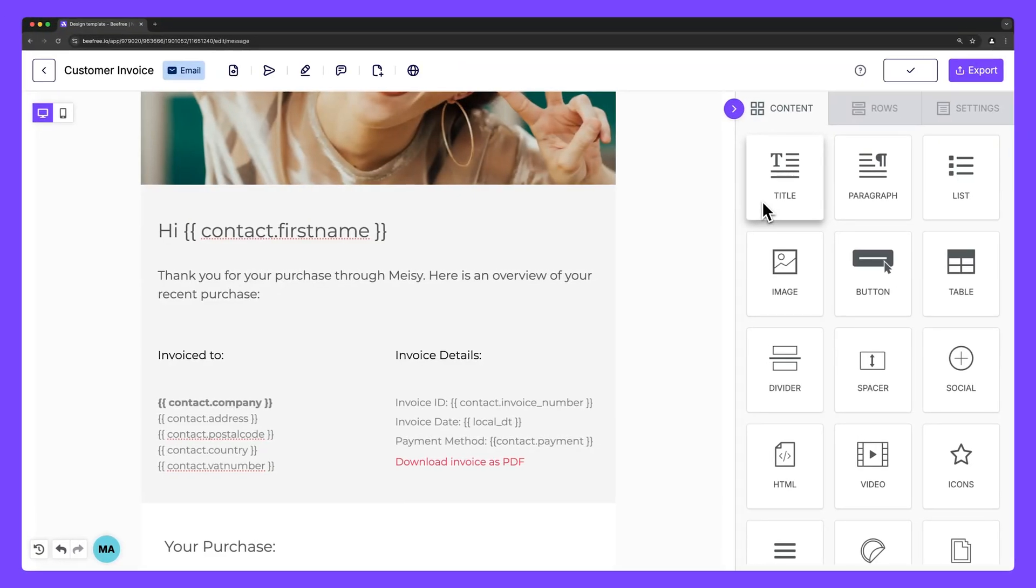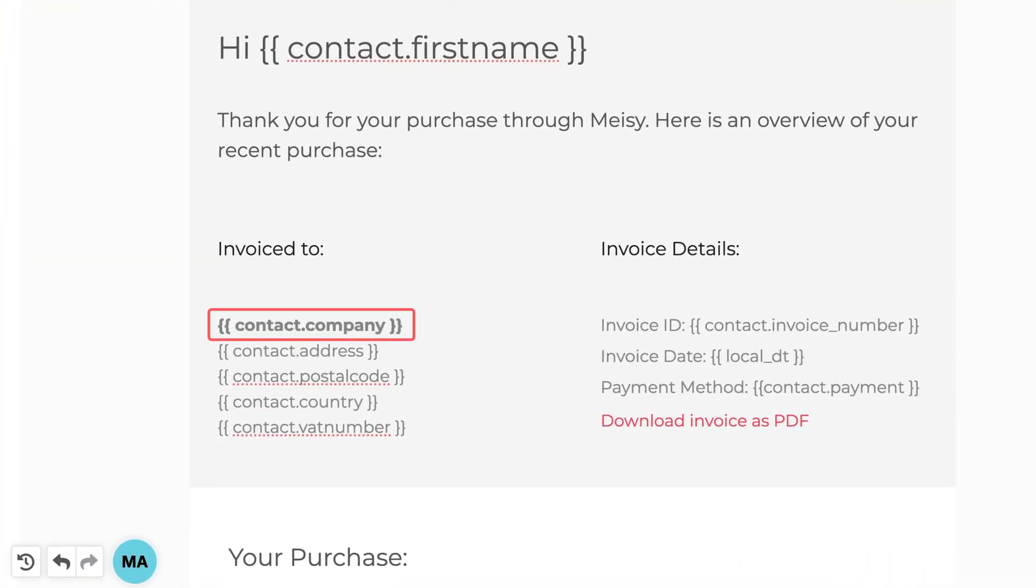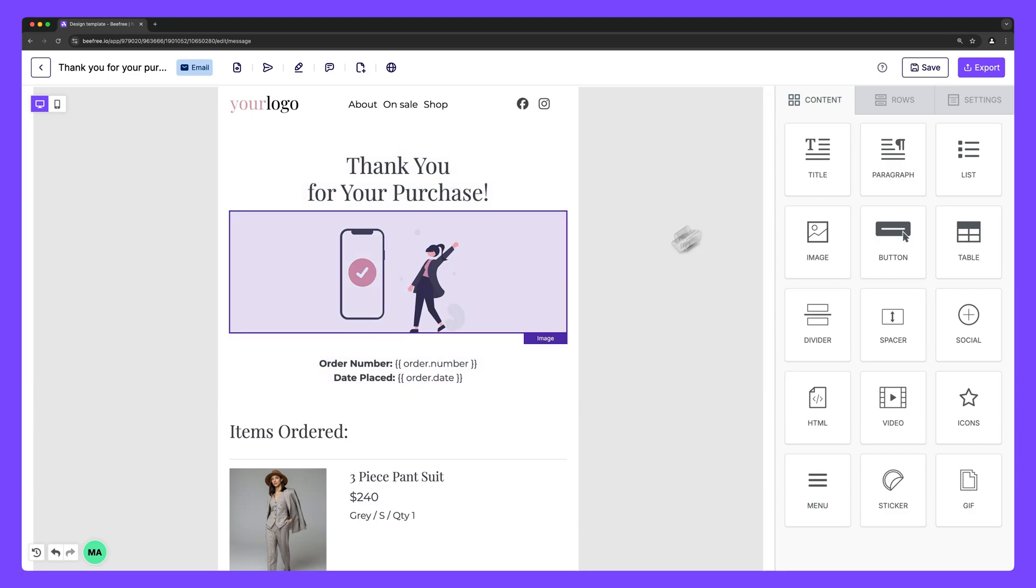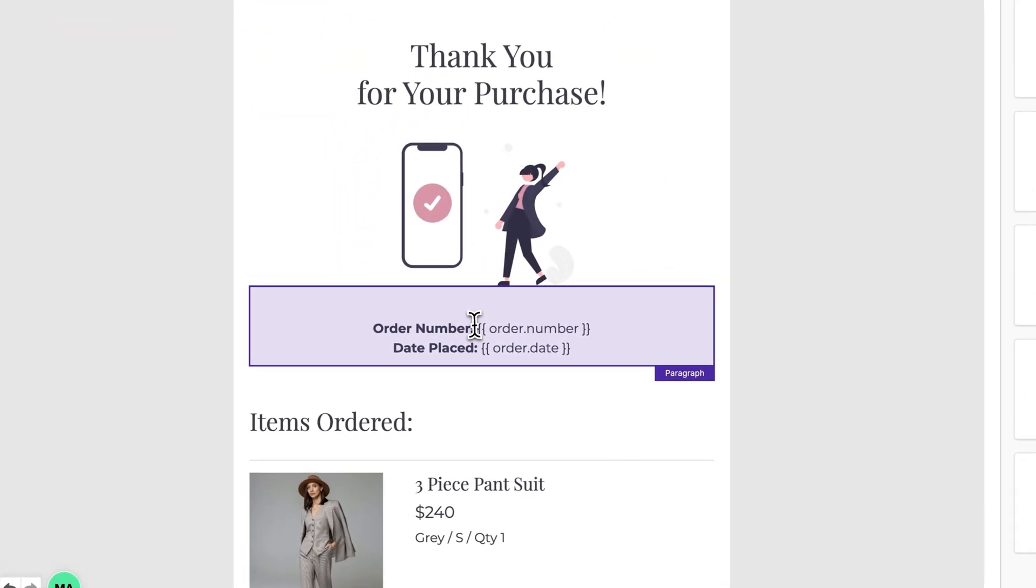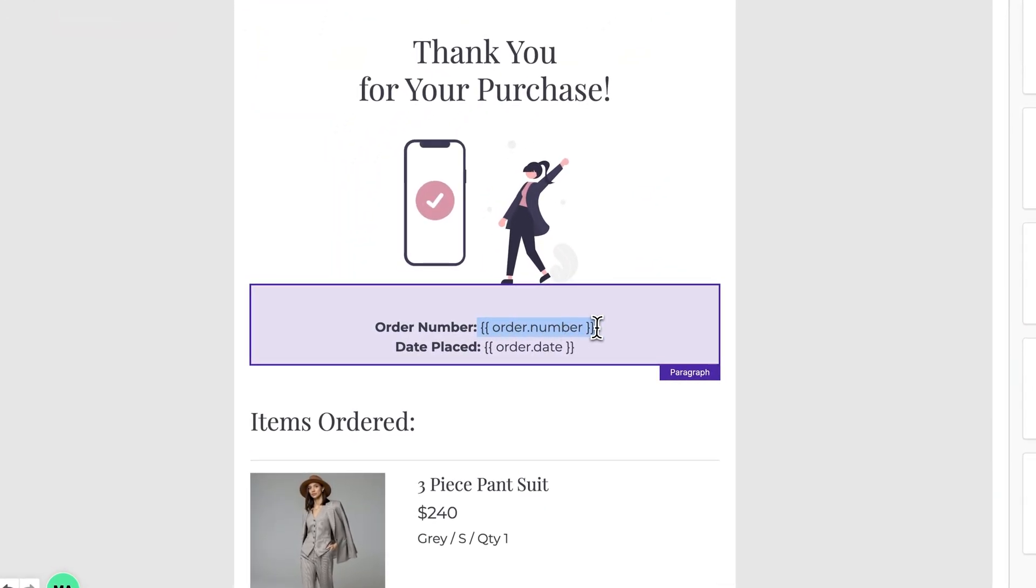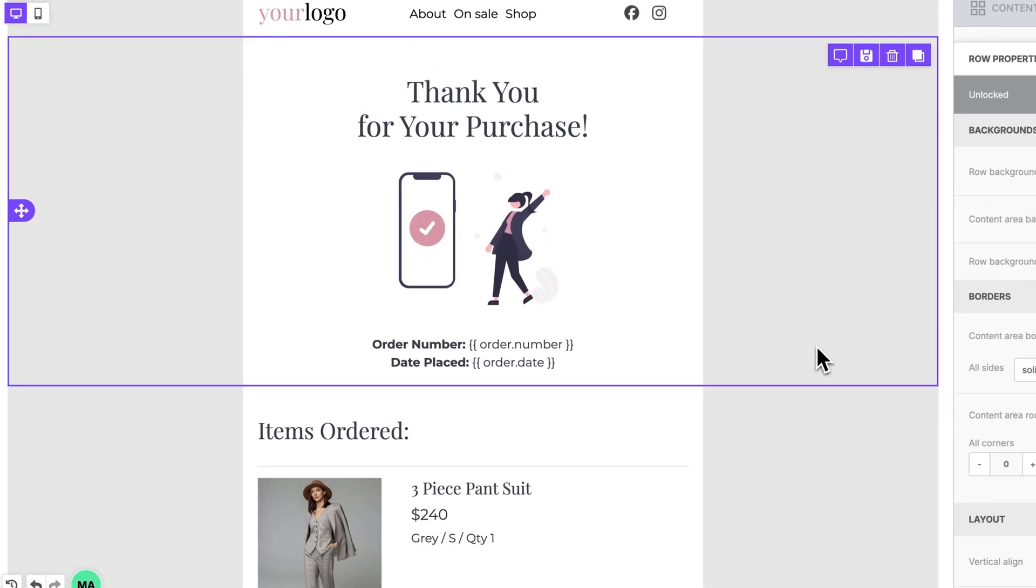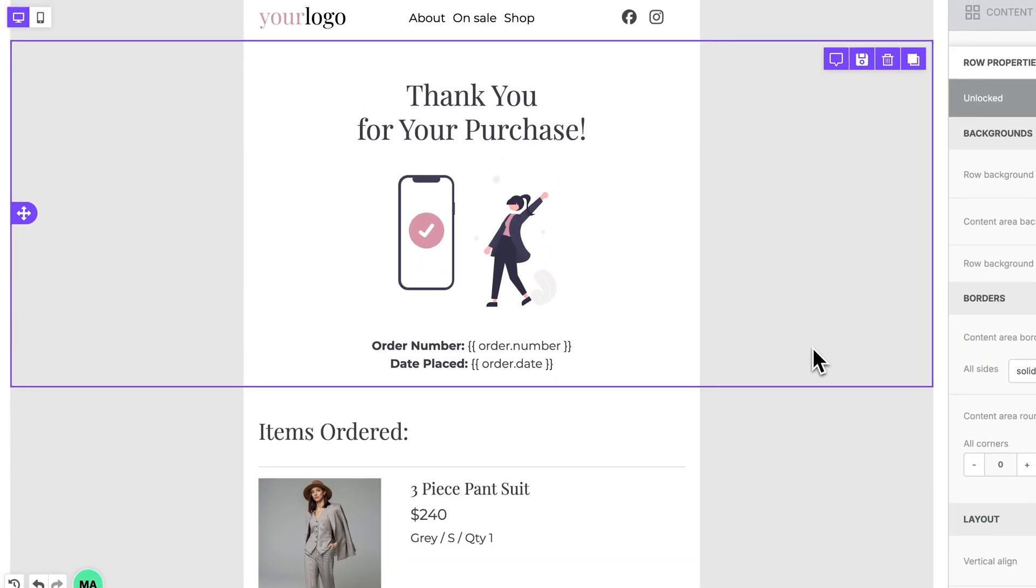Other examples include using the syntax contact dot company to include the recipient's company name, which can be useful in B2B communications, or by creating custom merge tags such as order dot number and order dot date to insert order details into a purchase confirmation or receipt email.